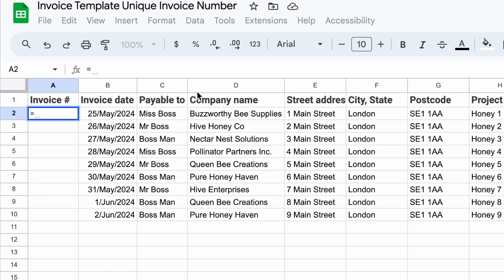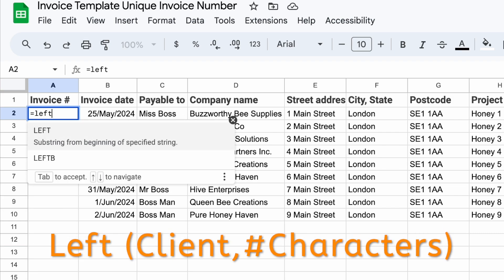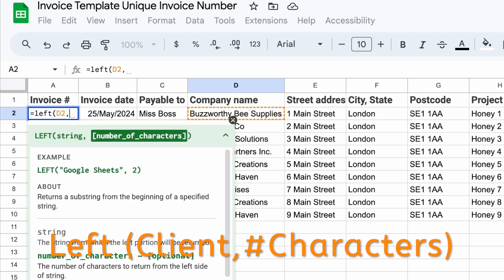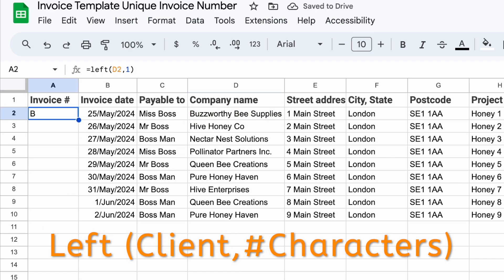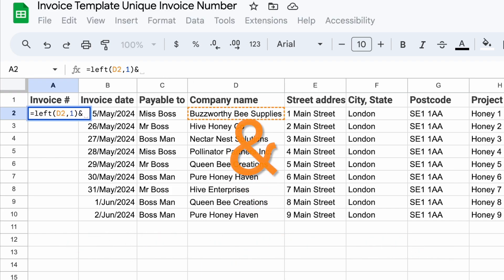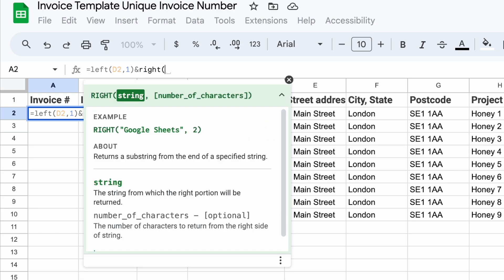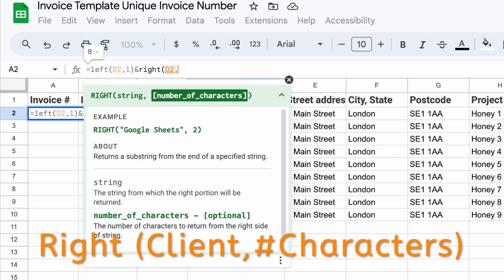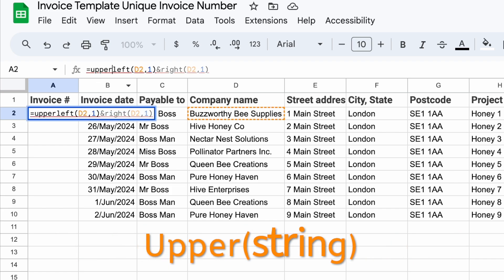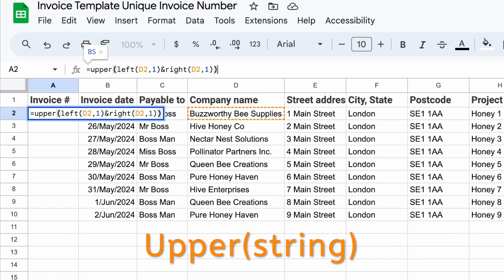To take the first letter, we start from the left and use the function LEFT. We tell it the company name and how many digits we want — we only want one digit. Just to make it easier for now, I'm going to take the last letter too, moving in from the right, using the ampersand again and then RIGHT. Select the company name and one digit. To put this in capital letters, use the uppercase function UPPER.